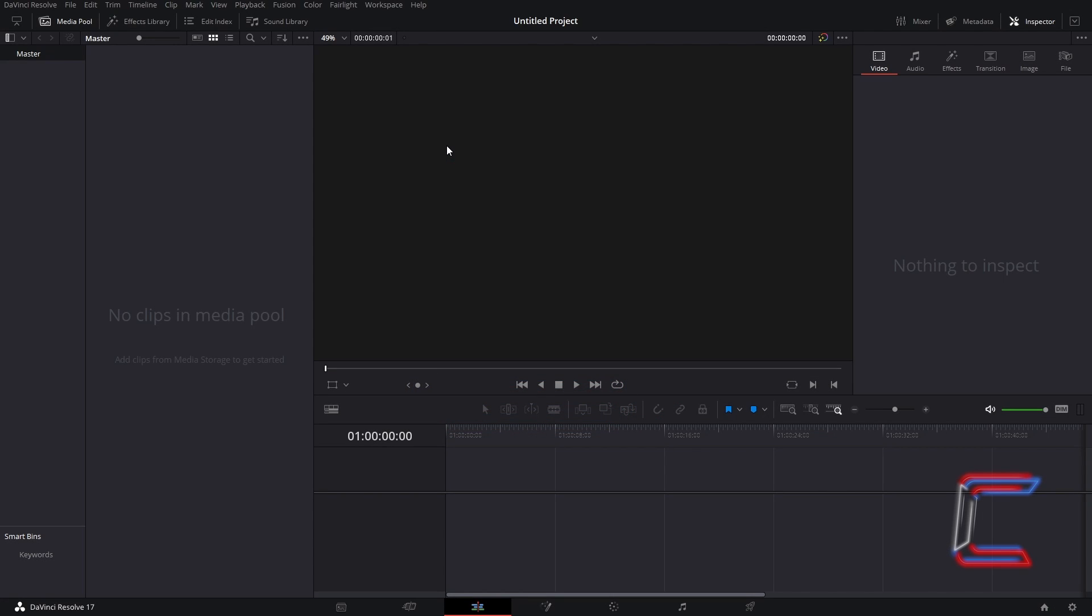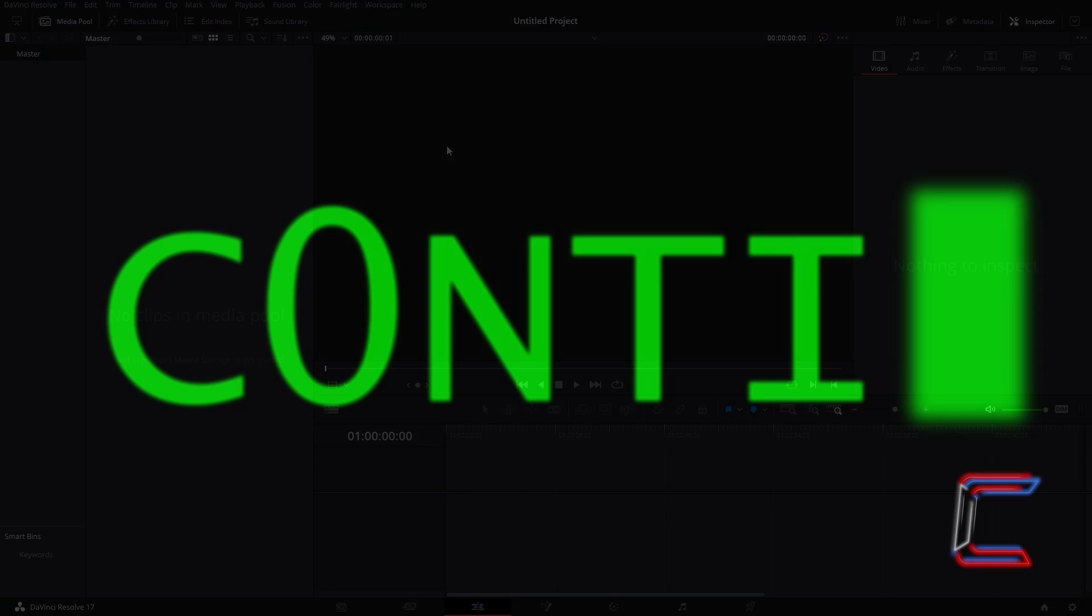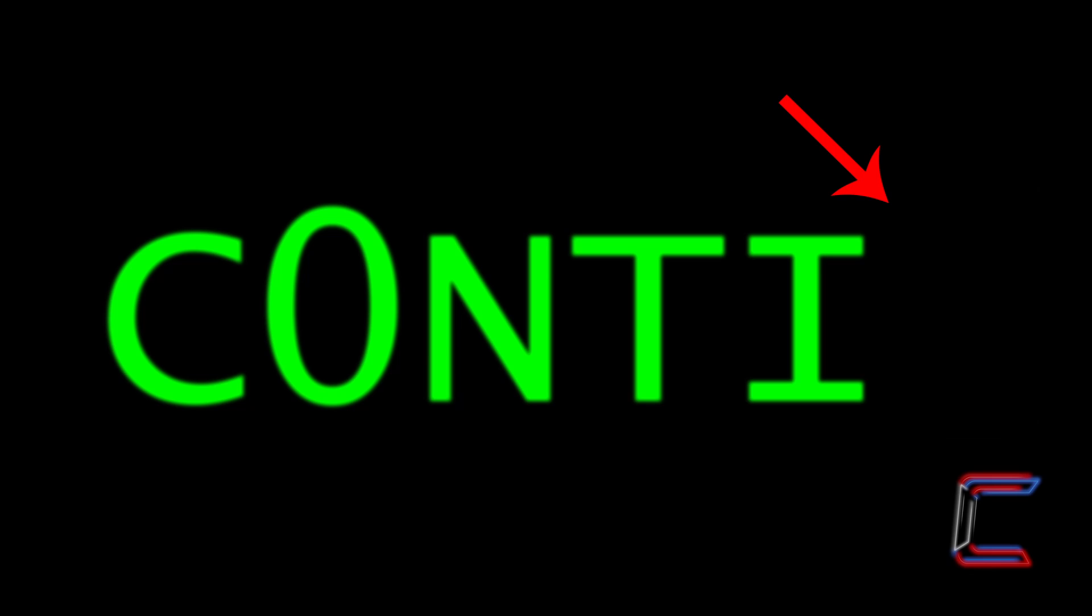Hello everybody, Conti here with another video. How to add a blinking cursor to text in DaVinci Resolve 17.2.2.